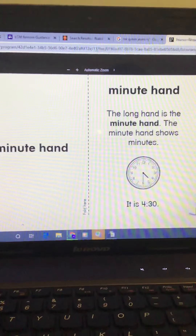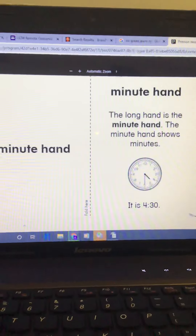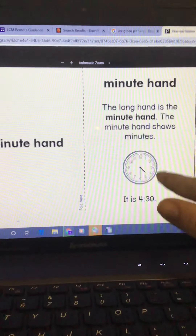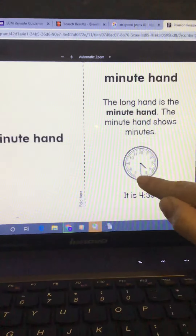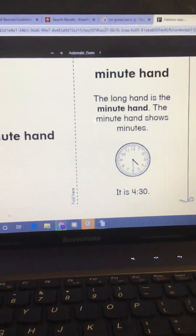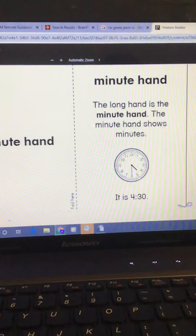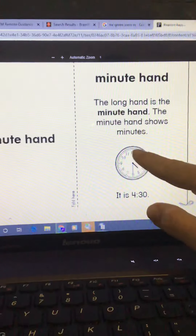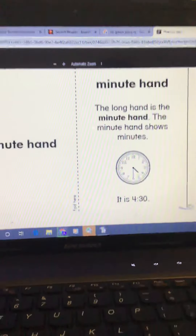Minute hand. The minute hand is the long hand on a clock. When you are looking at a clock like this, the hand that is longer is the minute hand. It shows how many minutes have gone by in that hour. In this clock, 30 minutes have gone by.